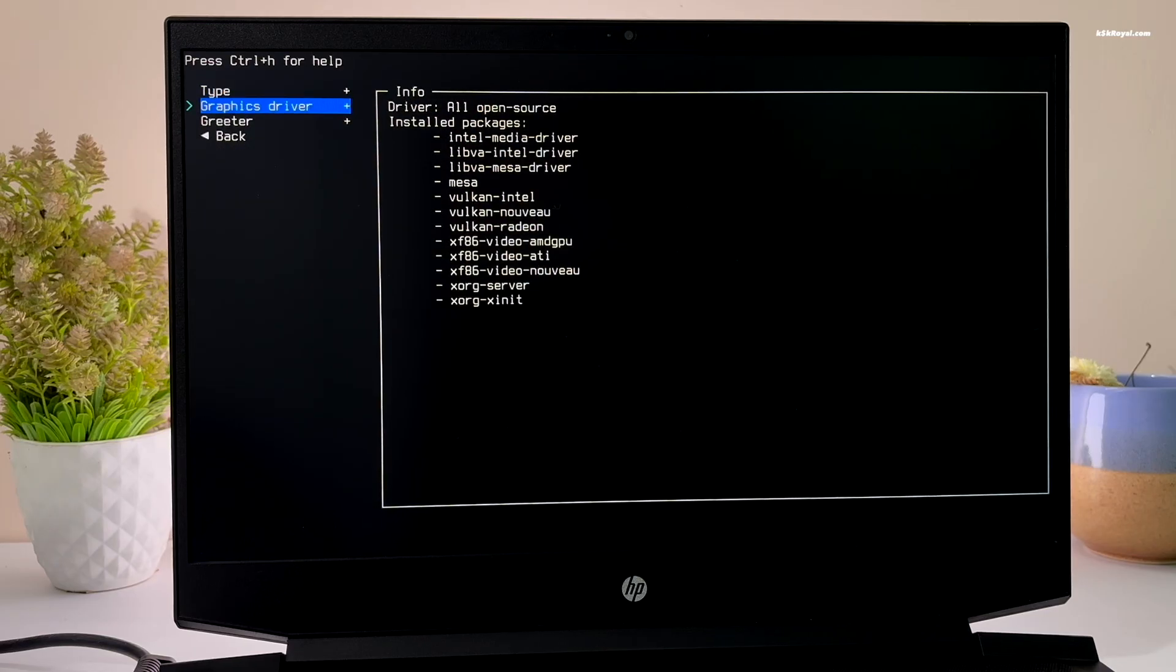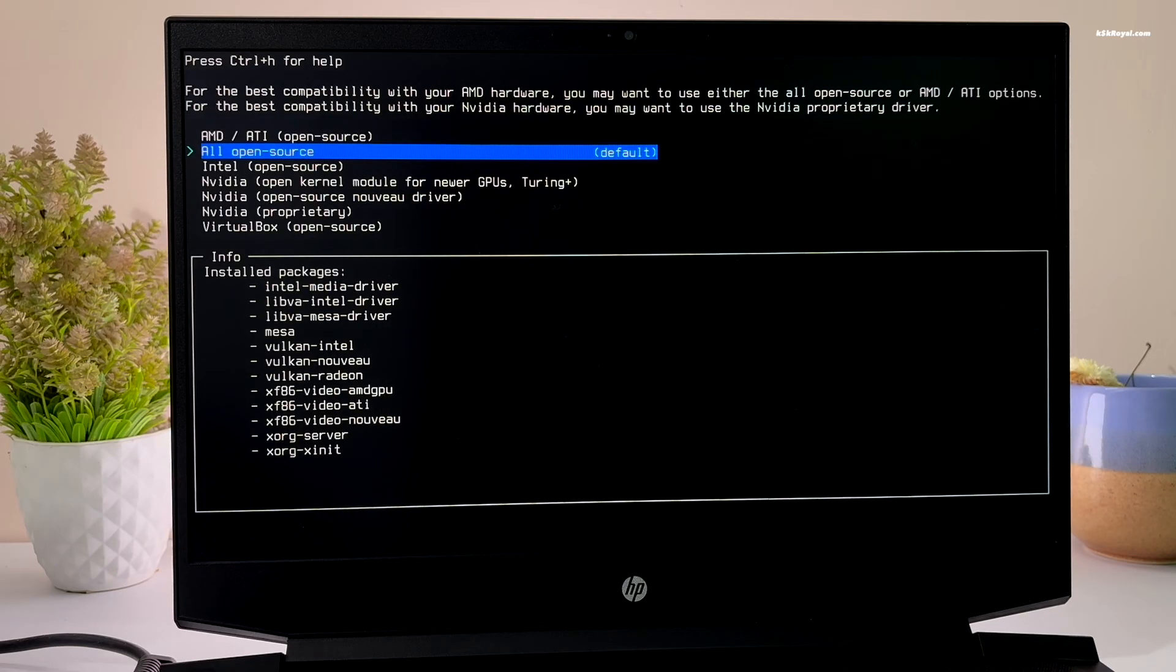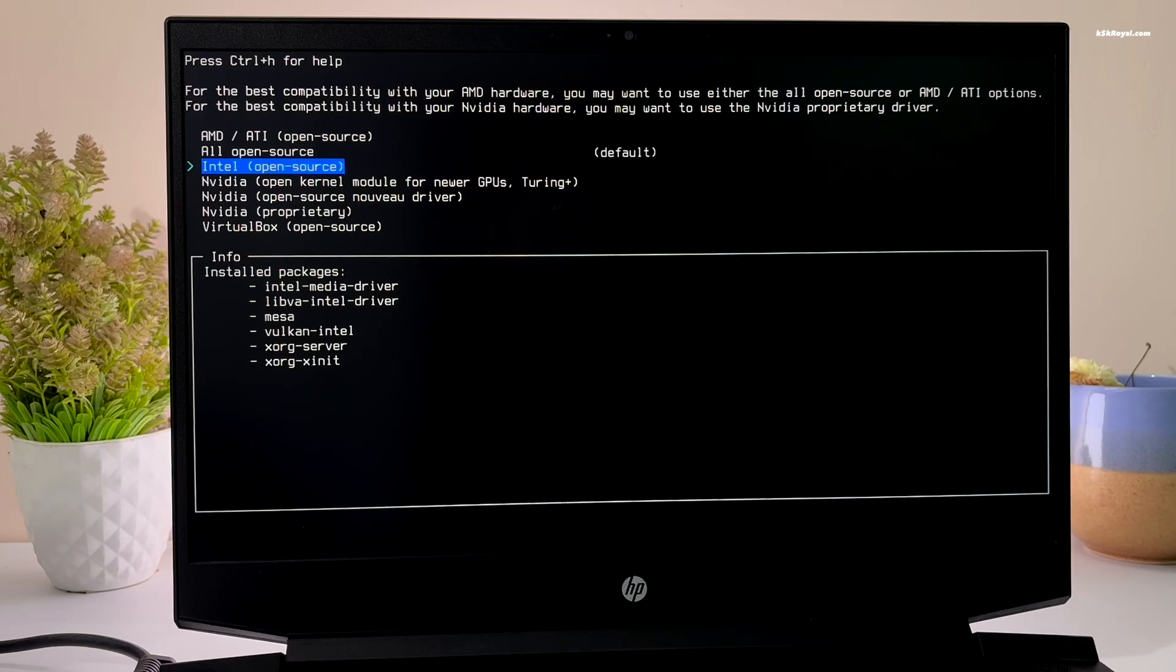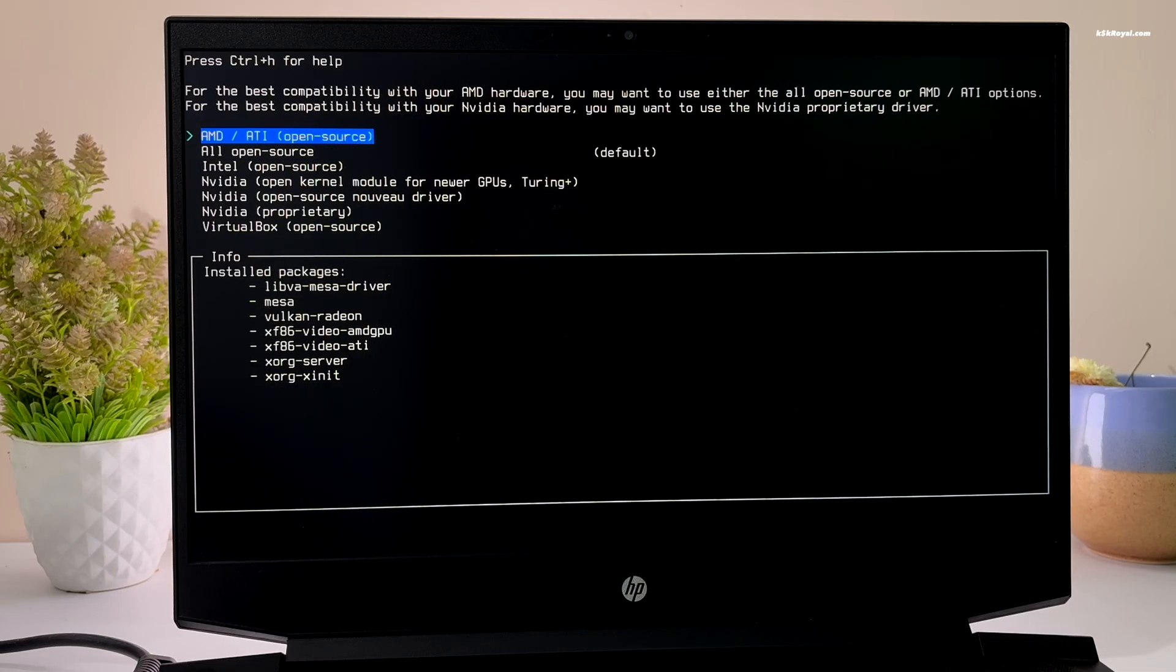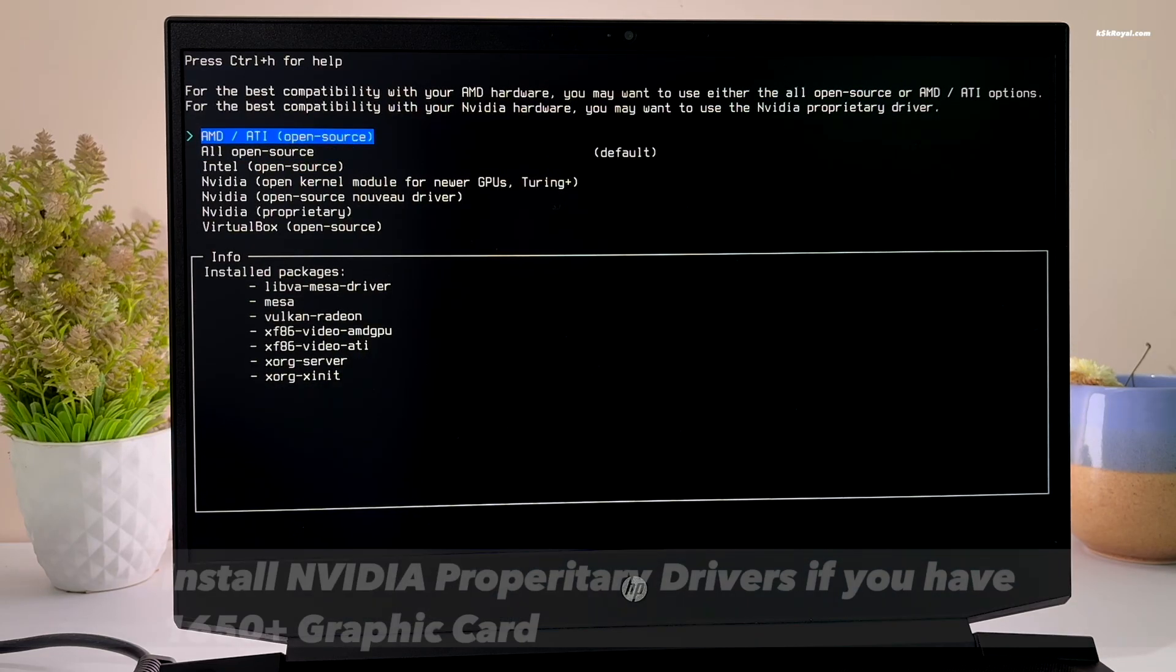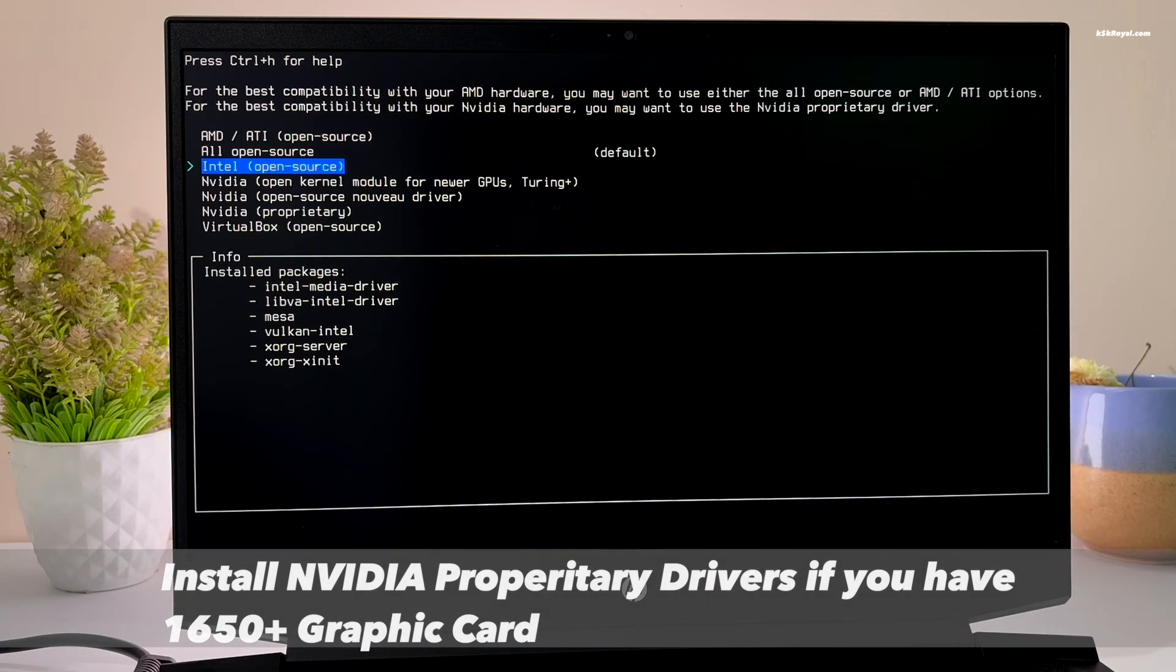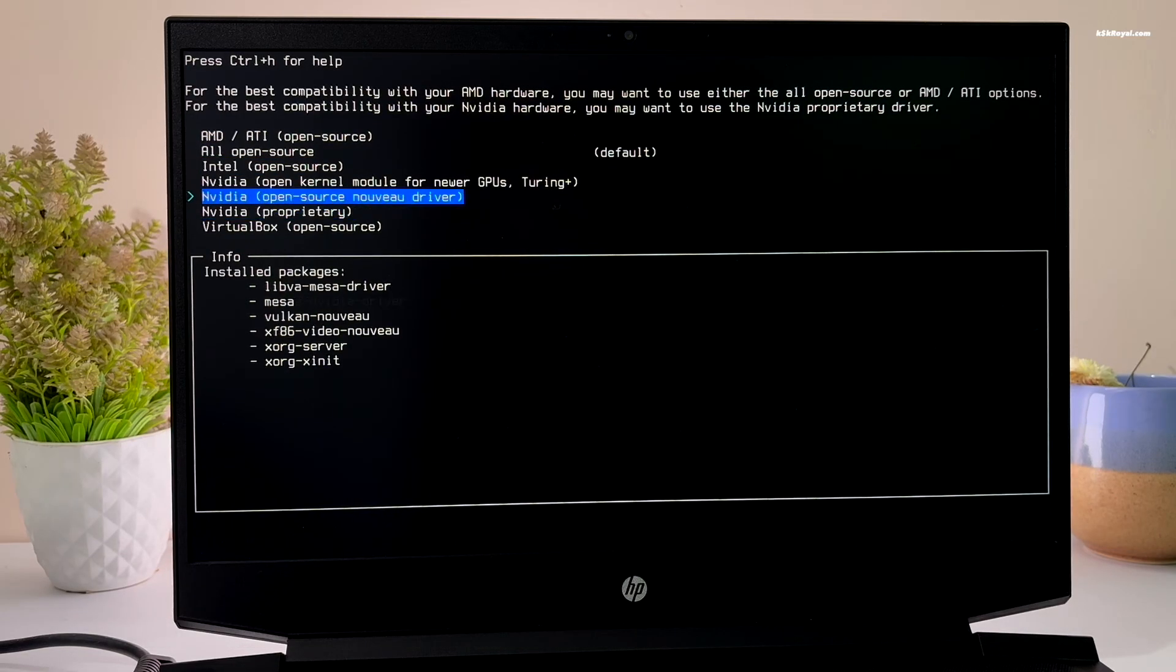Next, select the graphic drivers you want to install. If you have an Intel iGPU, choose Intel open source. If you have AMD GPU, choose AMD. If you are using a brand new NVIDIA RTX graphics card, select proprietary drivers. Otherwise, use the default nouveau driver.